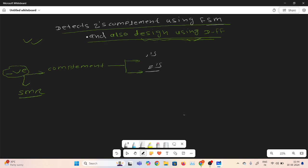In brief, I will explain how to calculate the 2s complement, and then I will add the FSM. Suppose I take the example of 6. For the negative number we use the sign bit 1, and the magnitude bits for representing 6 in 3 bits are 1, 1, 0.